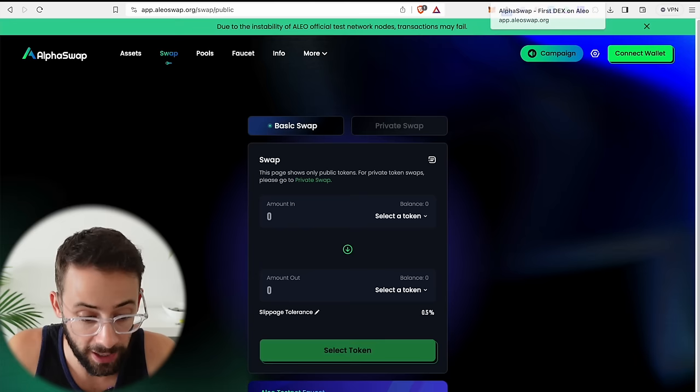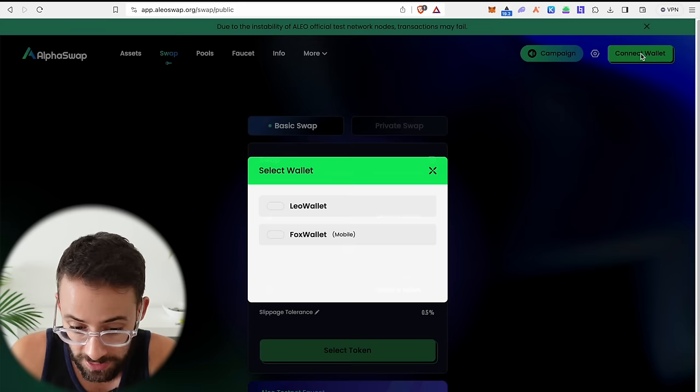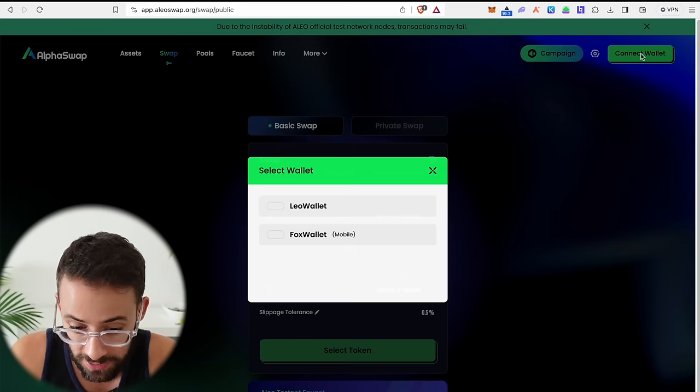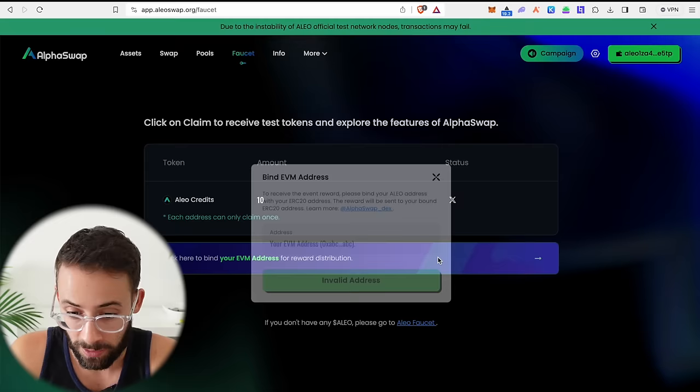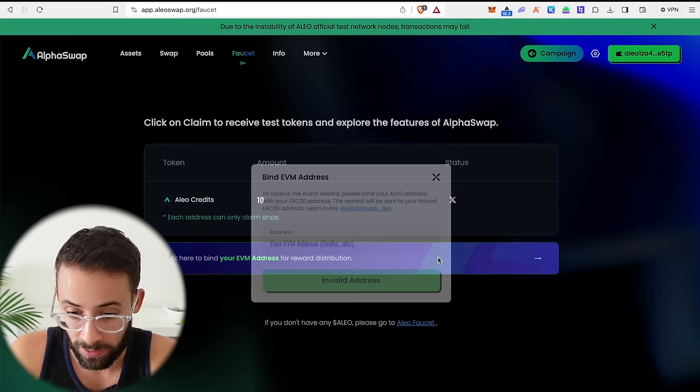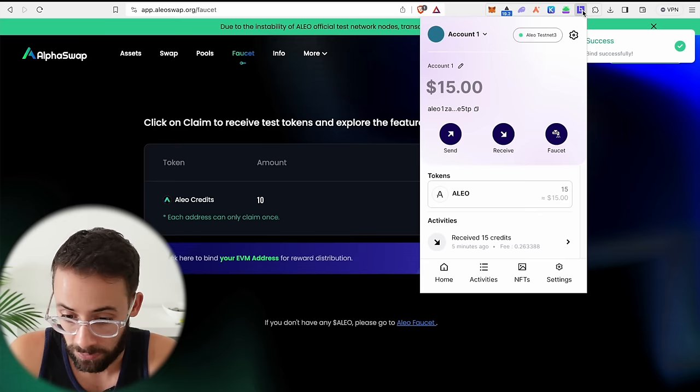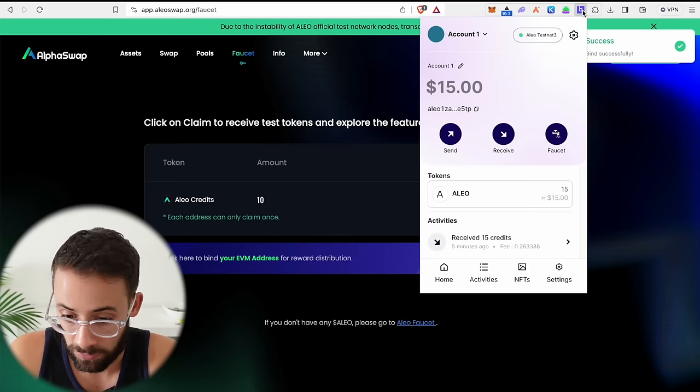While we are waiting for this, we can actually move on to the next step, which is to go to Aleo swap or alpha swap. And we're going to interact with this and do a bunch of stuff. So first, connect your wallet. This is the Leo wallet that we're going to connect here. Once you have connected your wallet, go ahead and hit on the faucet button here and then bind your EVM address. This is your Ethereum wallet address for reward distribution. So click on that and then copy your Ethereum wallet address and paste it in here. Then hit confirm and you're signing a transaction now in your Leo wallet. So that was a success.